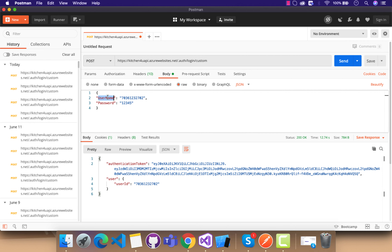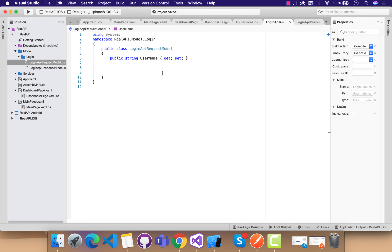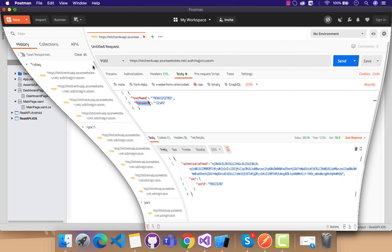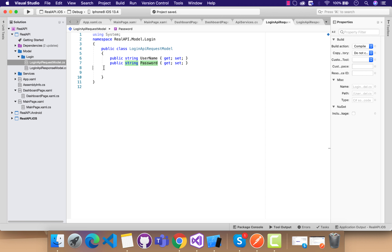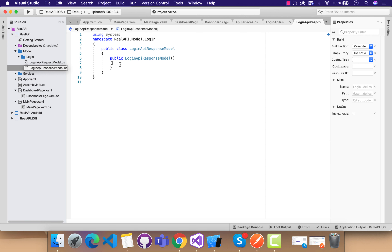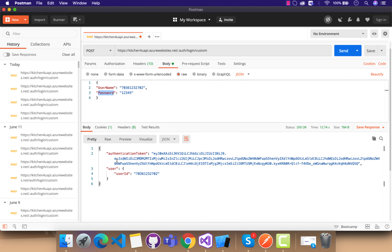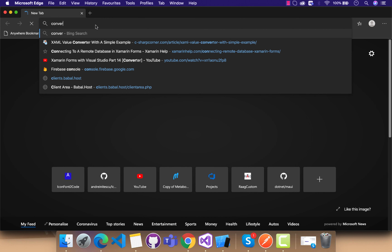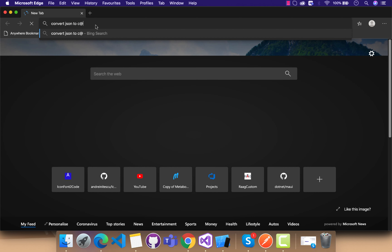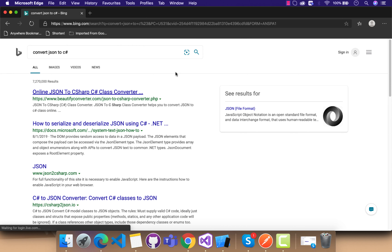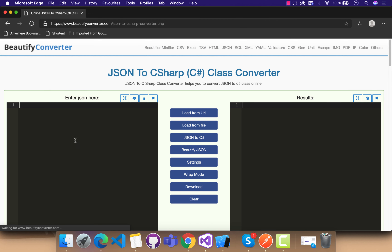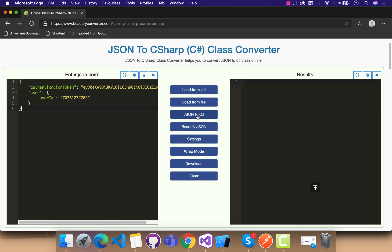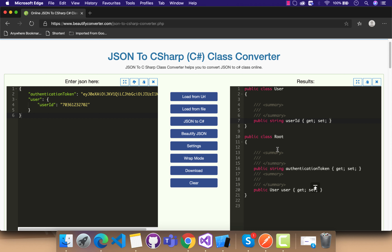The request model will have username and password properties. We are going to serialize this model class and send it to the API from our mobile. After serialization we'll get the corresponding JSON. For the response, this is the JSON we get after a successful login. To convert that JSON to C#, you can use any JSON-to-C# converter. I'll put a link to the converter I'm using in the video description.